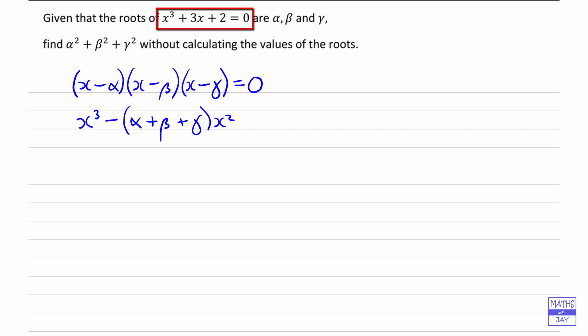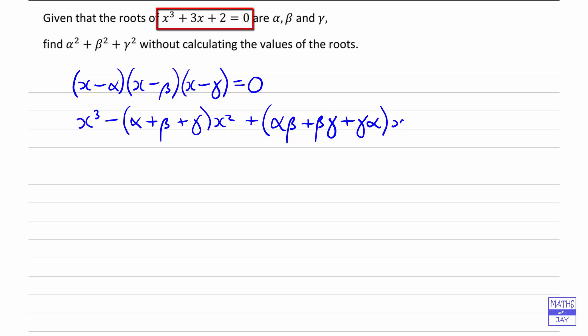And then similarly, look at the term in x. For example, we've got minus alpha times minus beta times x, so that's going to be alpha-beta times x. So we will have (alpha-beta plus beta-gamma plus gamma-alpha) multiplying x. And finally, the constant term is minus alpha-beta-gamma, and that is still equal to zero.